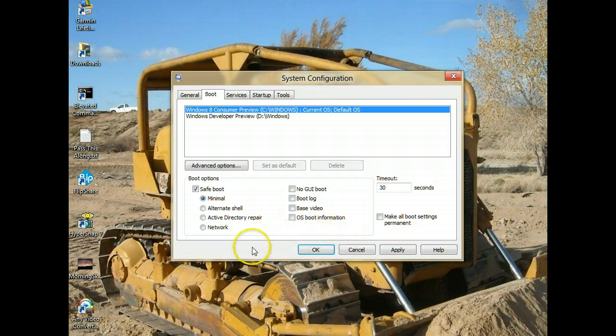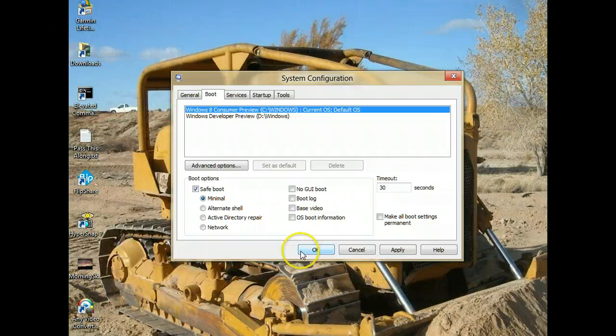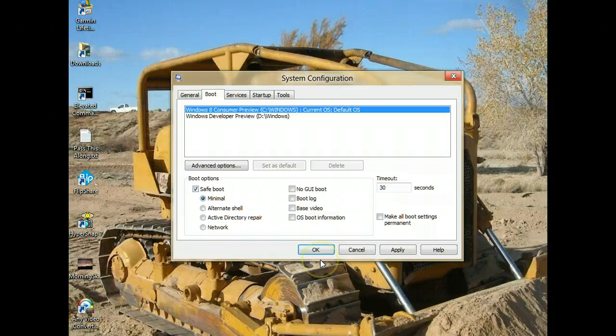In here, for right now this is sufficient. Say OK and Apply, and the next time your system is rebooted it will automatically go into safe mode.